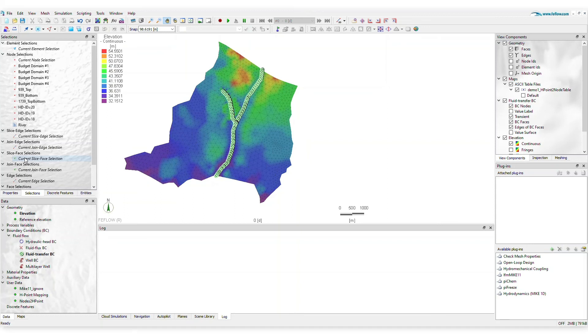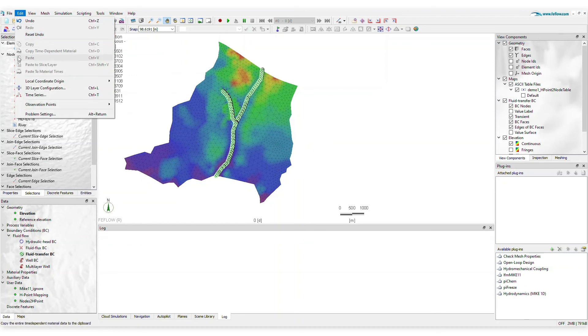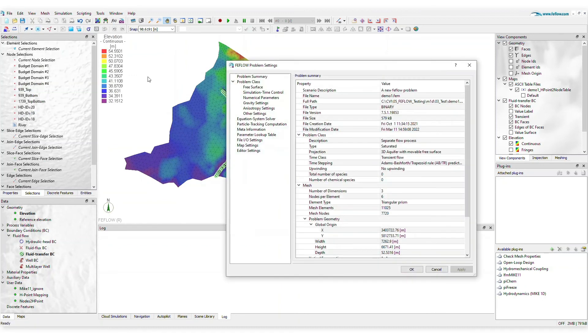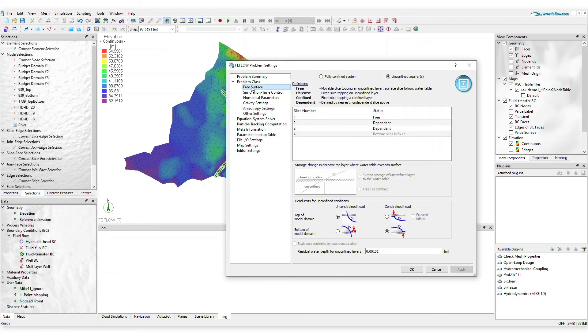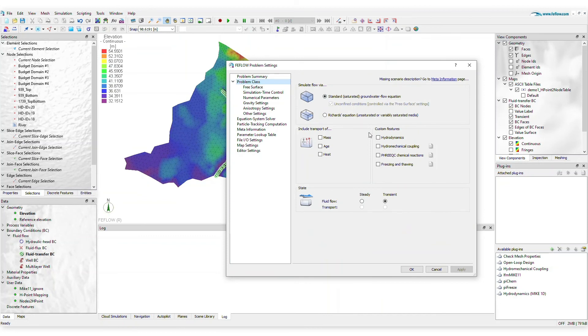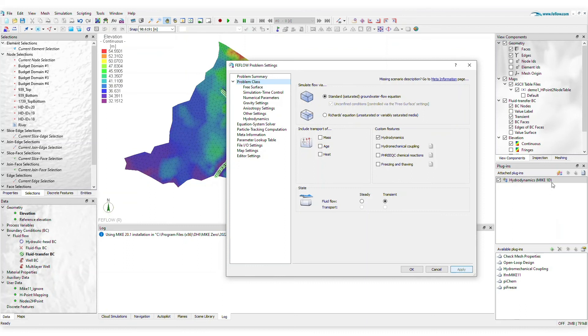You can access the new module directly from the FeeFlo problem settings. This will automatically load all the necessary information to operate with PI-MIKE-1D directly from the FeeFlo GUI.